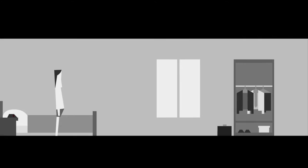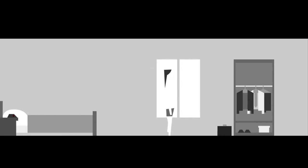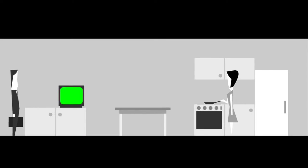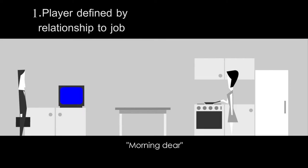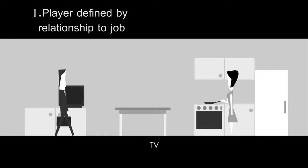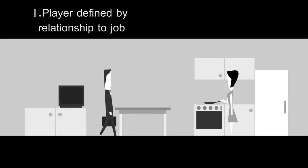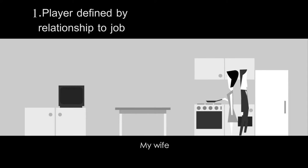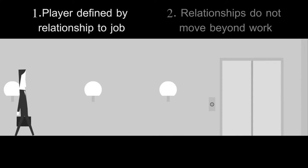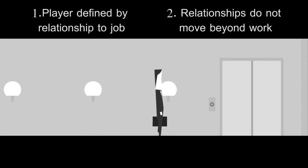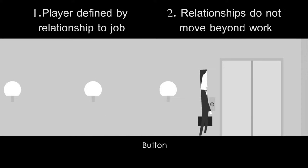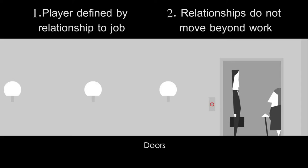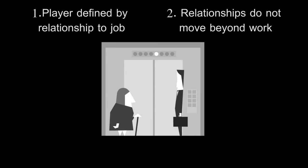These two characters focus on the player's work. Every line of dialogue is pointed towards how the player is performing at their job. Note that there are two key points implicit in this. One is that the player is defined by their relationship to their job. The second is that the player's relationships do not move beyond their job. The only phrase said between the wife and the player that is not work related is, mourning, dear. This is an insubstantial phrase that could have the same impact if it was said by a passing stranger.